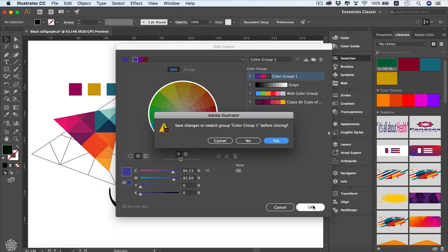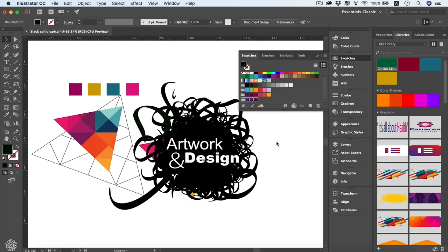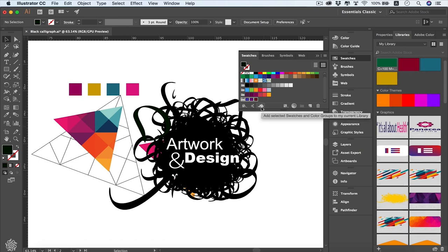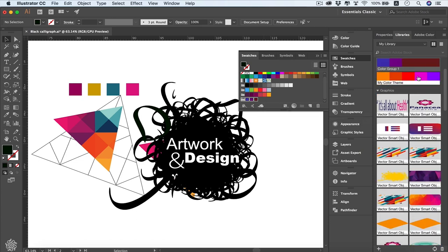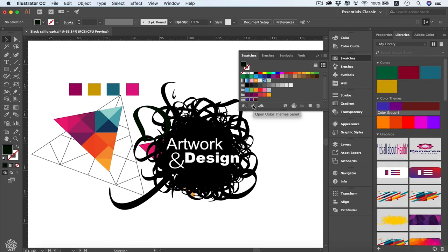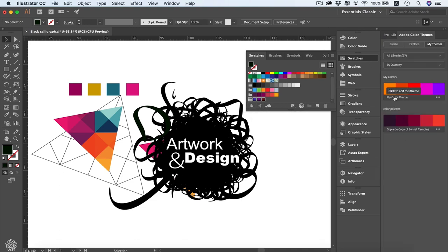When you switch modes, it shows the brightness and hue of each color, or focuses on color saturation. Once done, press OK and it will ask if you want to save changes to your color group — press Yes. From the panel options, you can add a color group to your library, or add a selected swatch to your library by clicking that button. That button also opens the Color Themes panel.